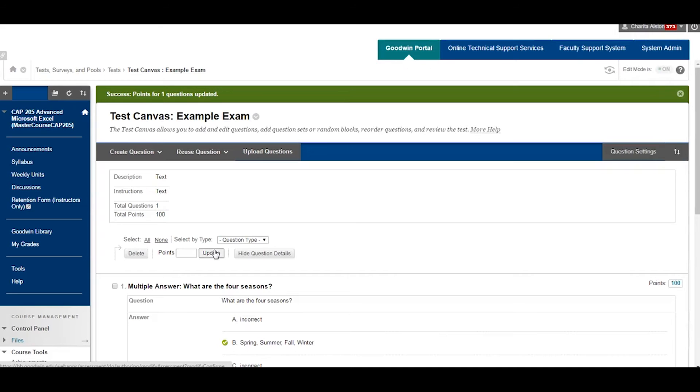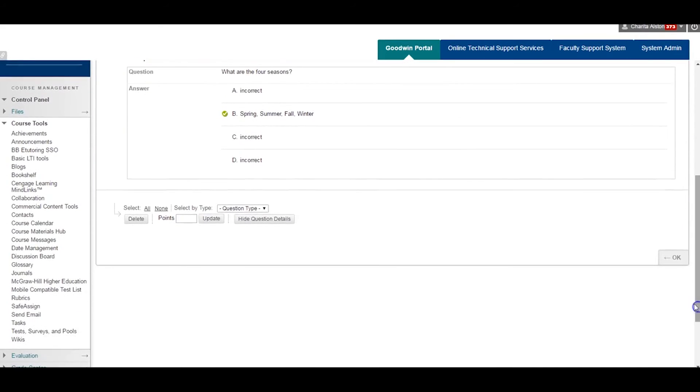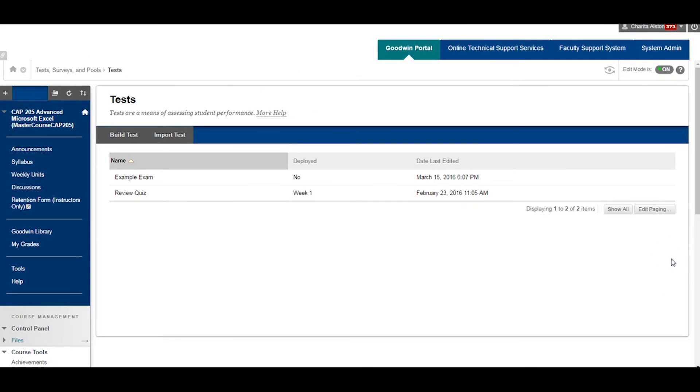Total points should always equal 100. Once you have completed your exam, click OK at the bottom of your screen.